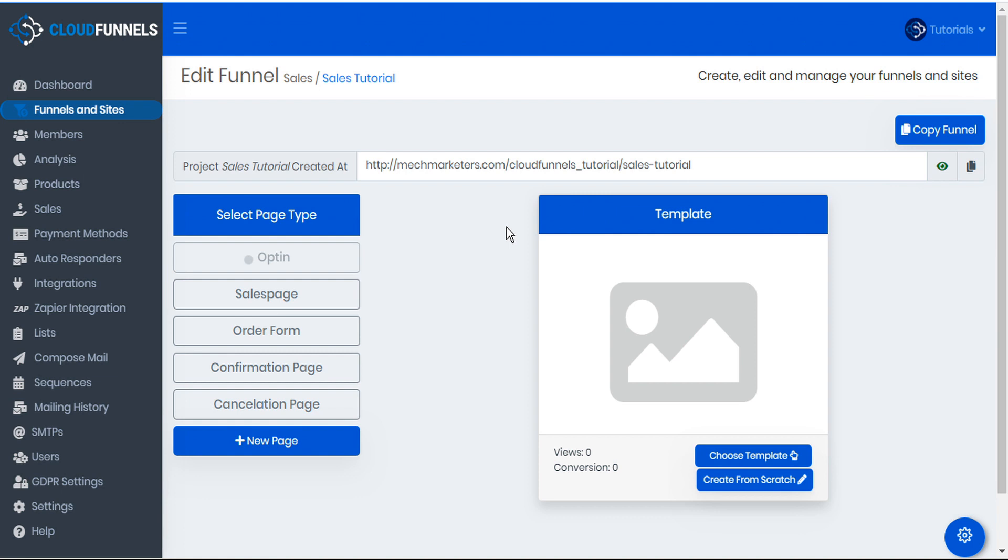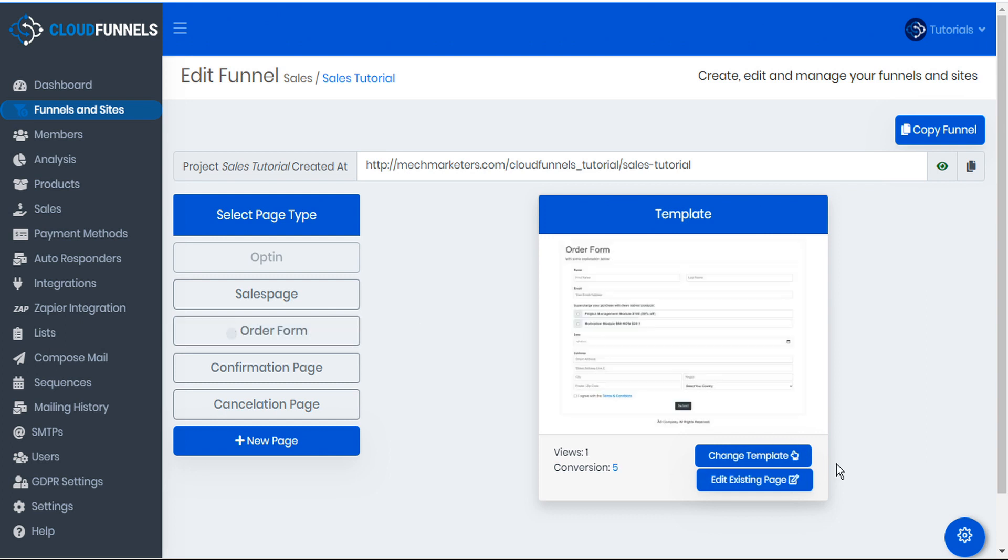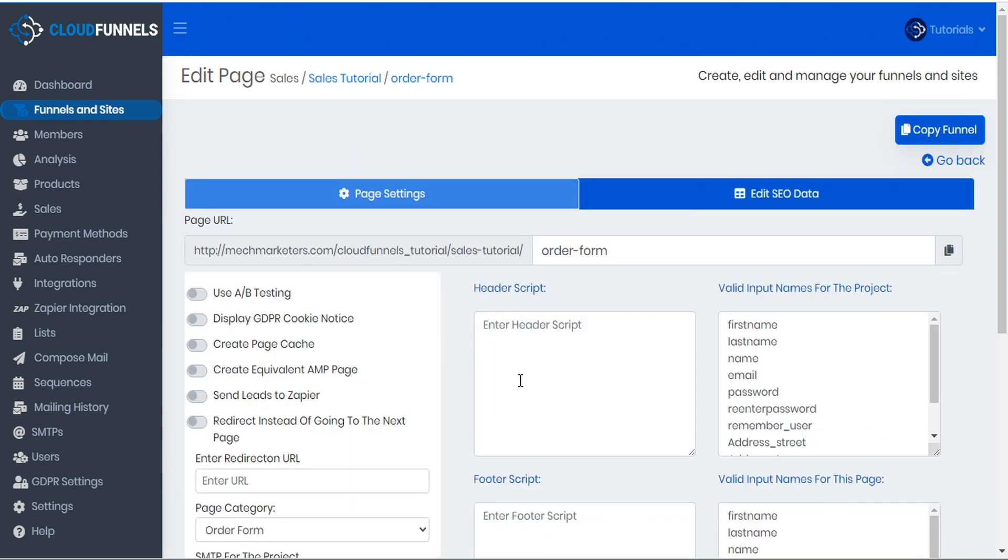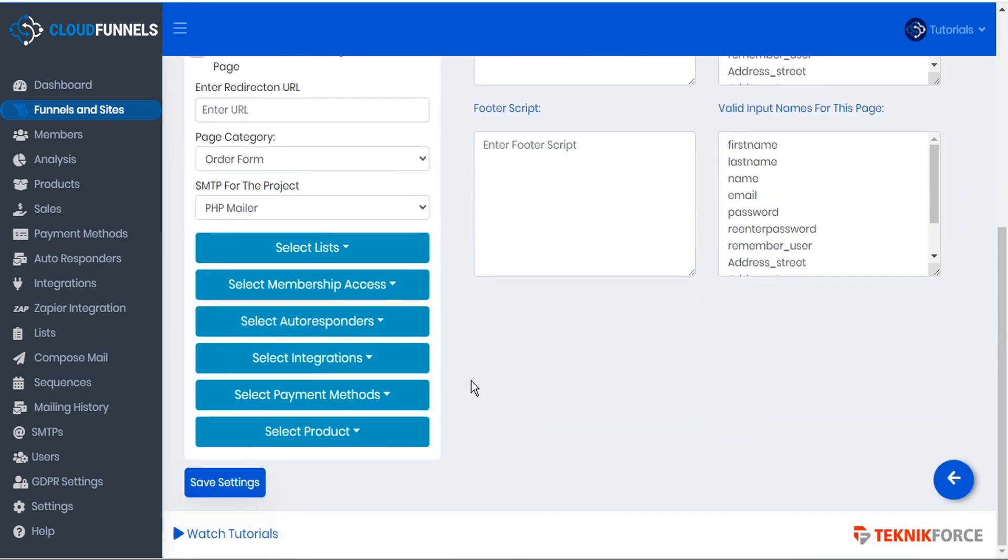If you're selling many different products, you may have many different order forms. In this case, we have just the single product and a single order form. Let's take a look at the page setup to see the product that we're selling.